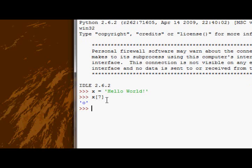Okay? So it goes zero, one, two, three, four, five, six, seven, eight, nine. So in this case, the character at the seventh position is actually index six. So I'm going to index character six, and then I get w.